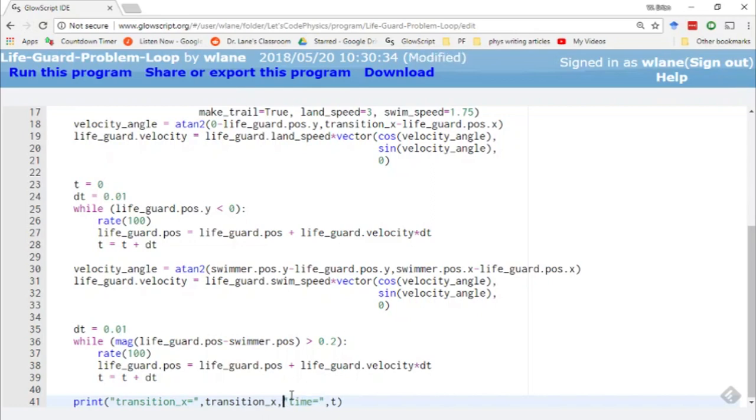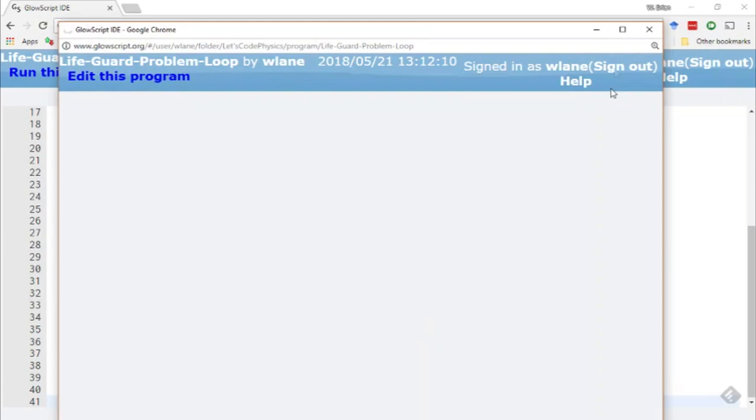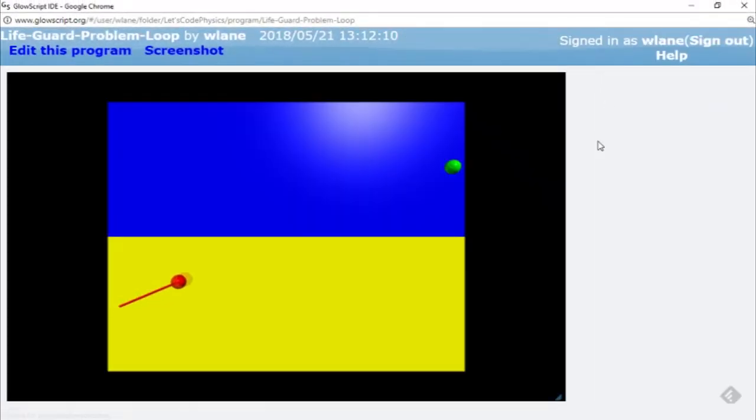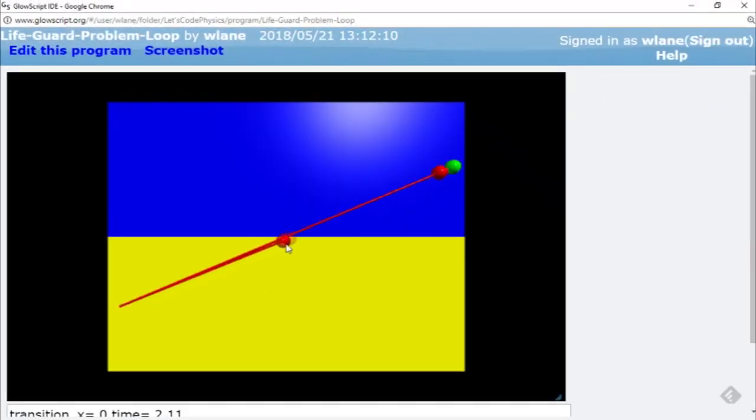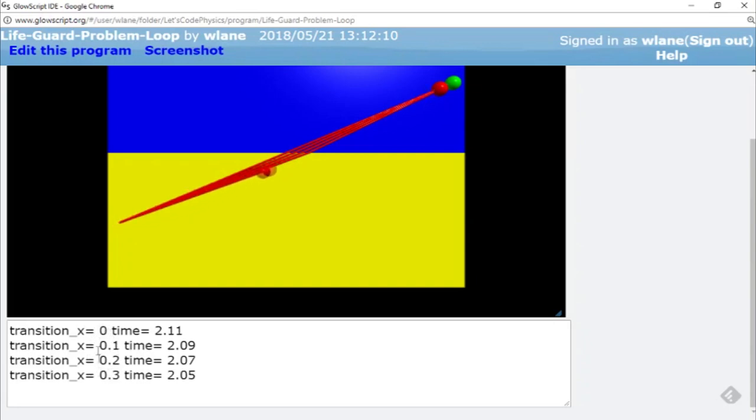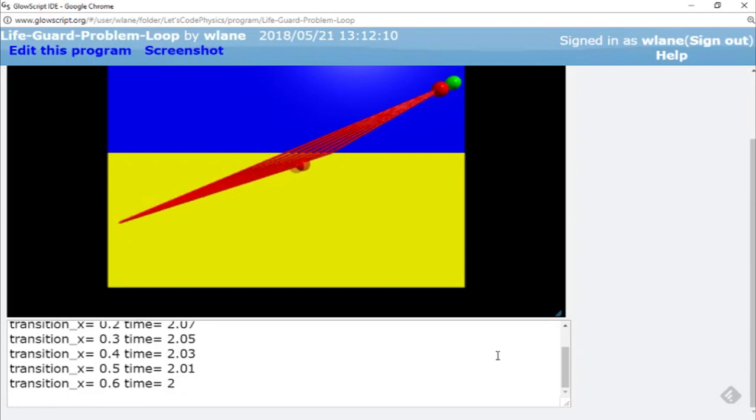So let's hit Ctrl 2 to run this. So here's our first trial with the transition X of 0. As you saw before, we're going faster on the land than we are in the water. And at first, as we move over to the right with our transition X, our time decreases. We're eventually going to hit a minimum. And then this will start to increase like we saw earlier.